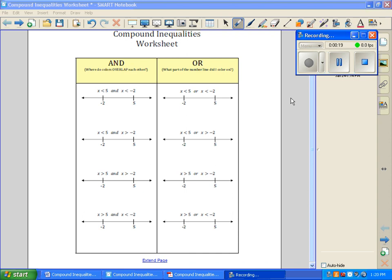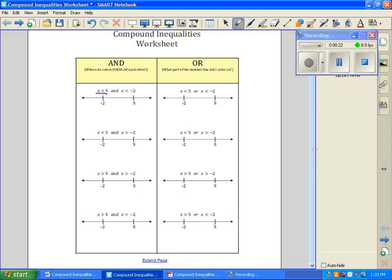So the first thing we want to do is graph x is less than 5 — that's a parenthesis, less than 5. And then we want to graph x is less than or equal to negative 2. For AND, we ask where do both of these colors overlap? Our colors overlap in this portion of the graph. So we describe this as negative infinity to negative 2, with a bracket. We always want to read our solutions left to right.